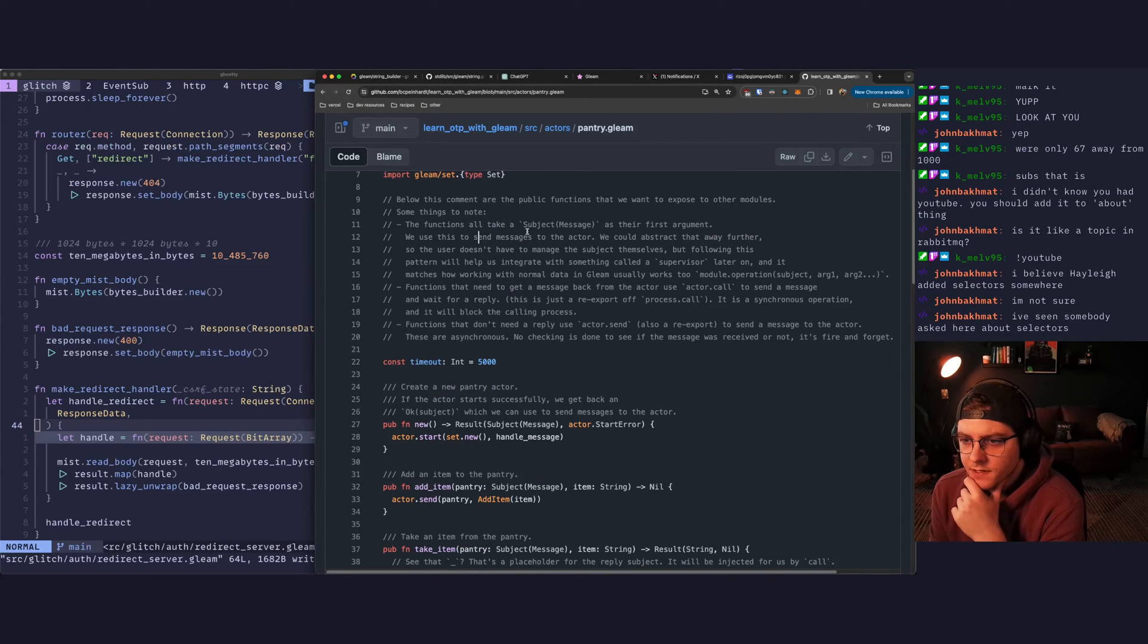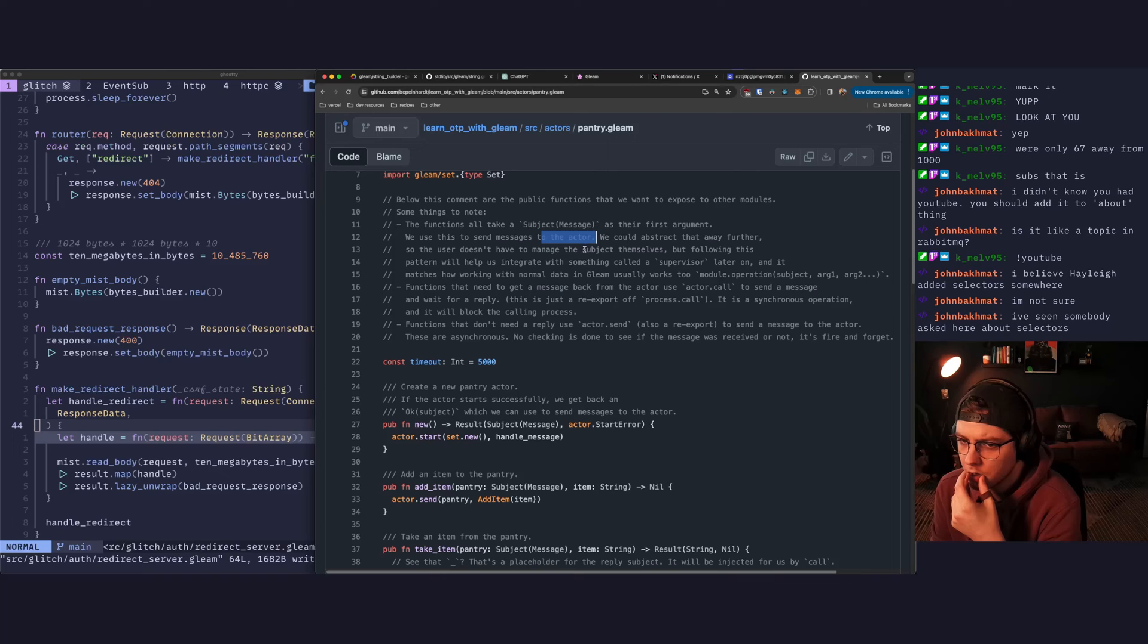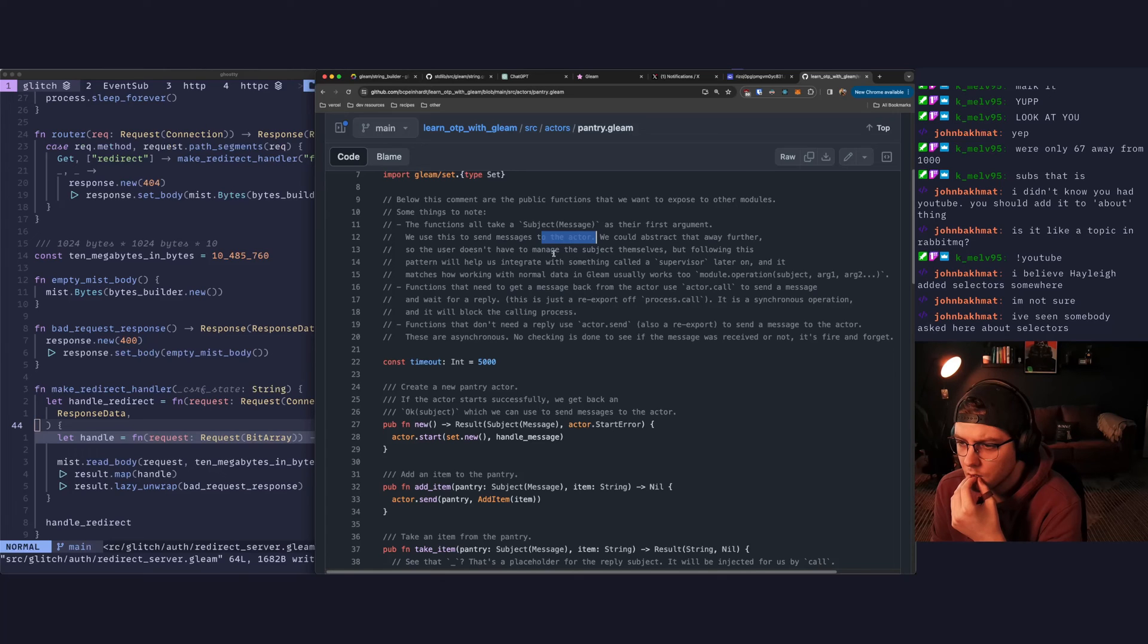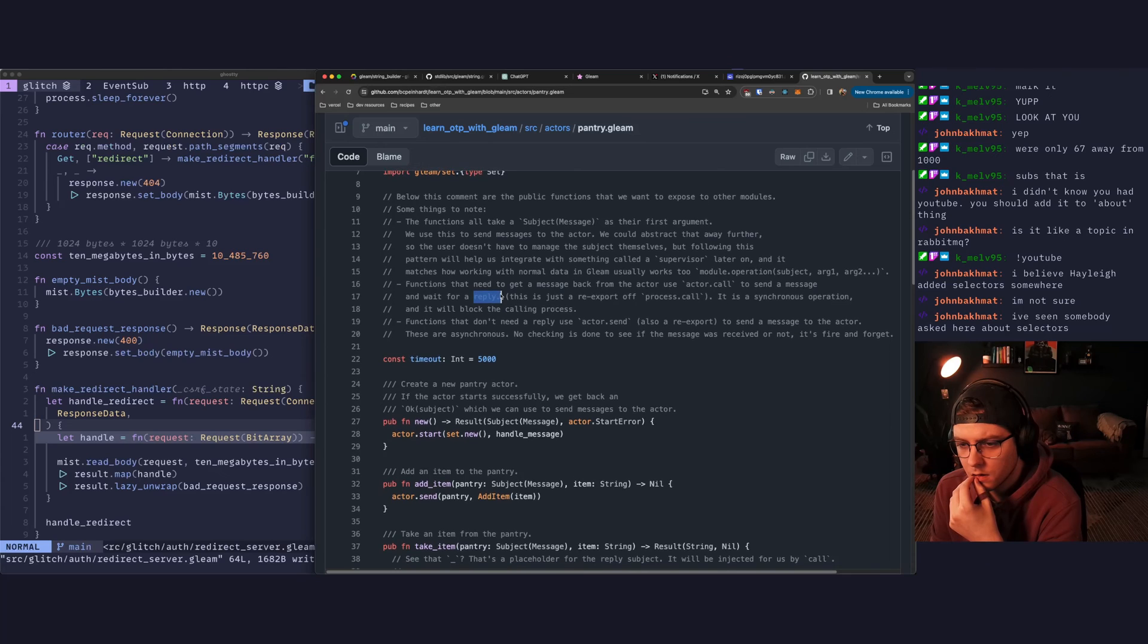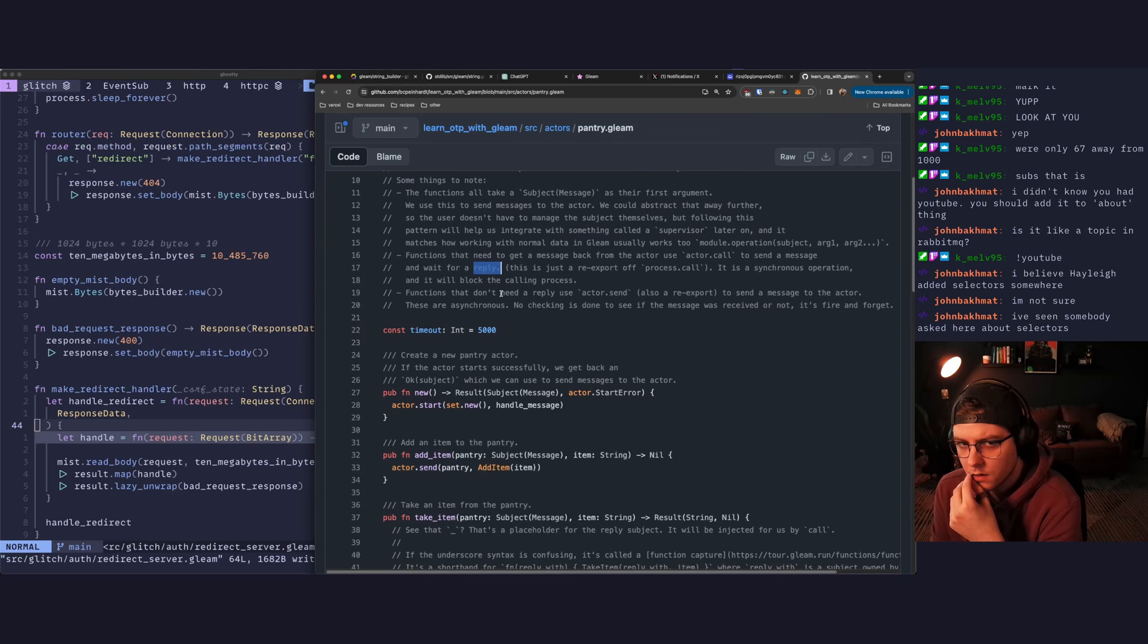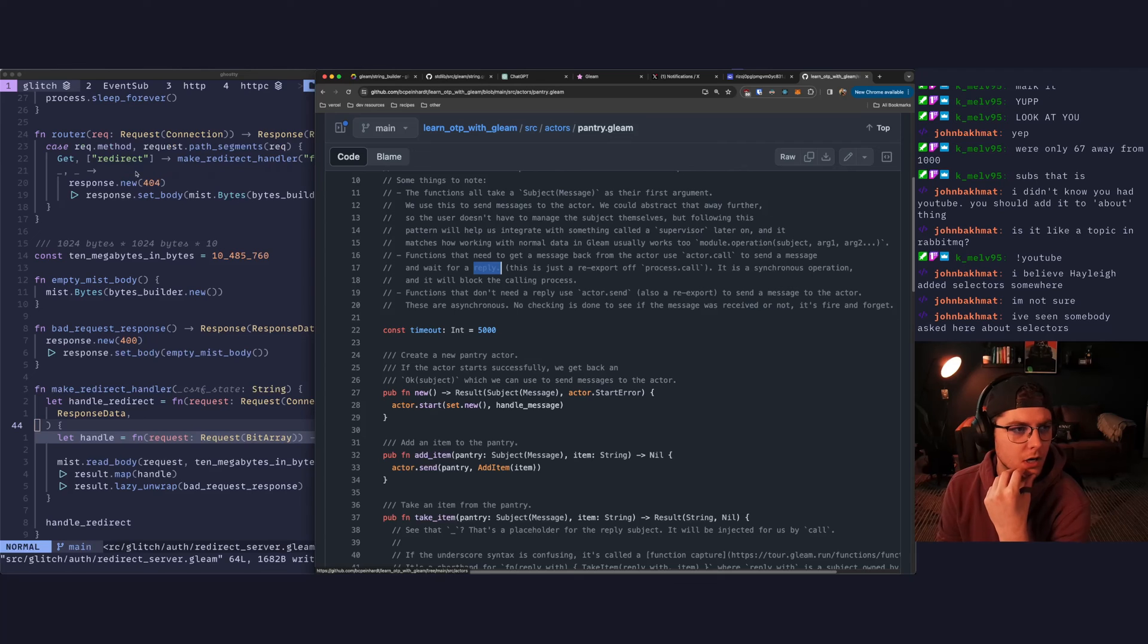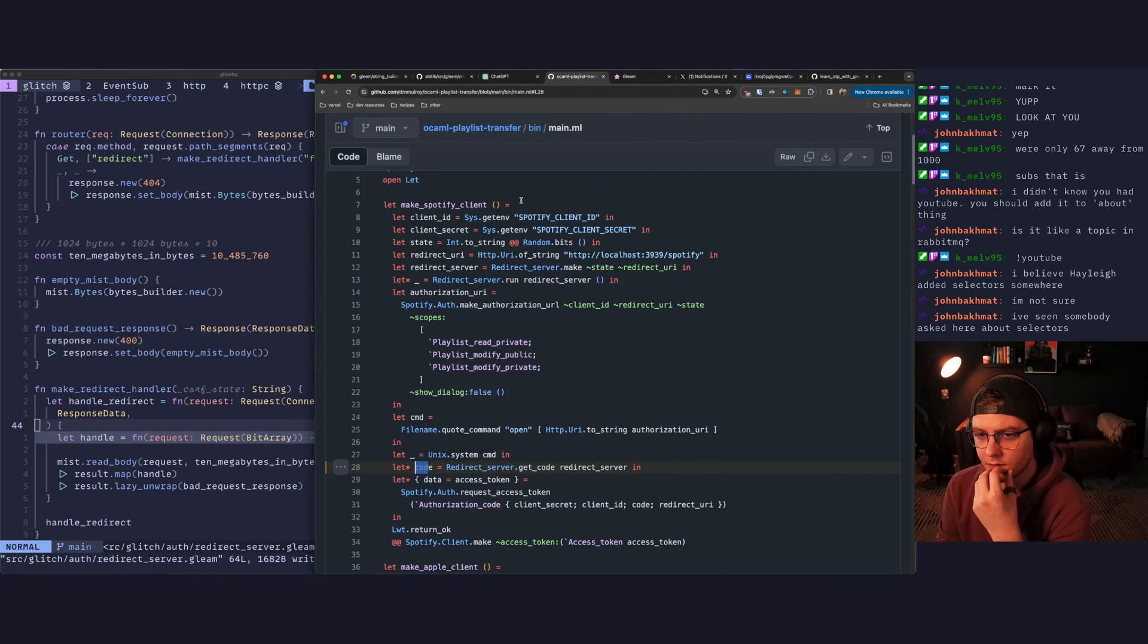The functions all take a subject message as their first argument. We use this to send messages to the actor. Okay. Functions that need to get a message back from the actor use actor.call to send a message and wait for a reply. I don't think our parent process ever needs to contact the child. The child just needs to contact the parent.